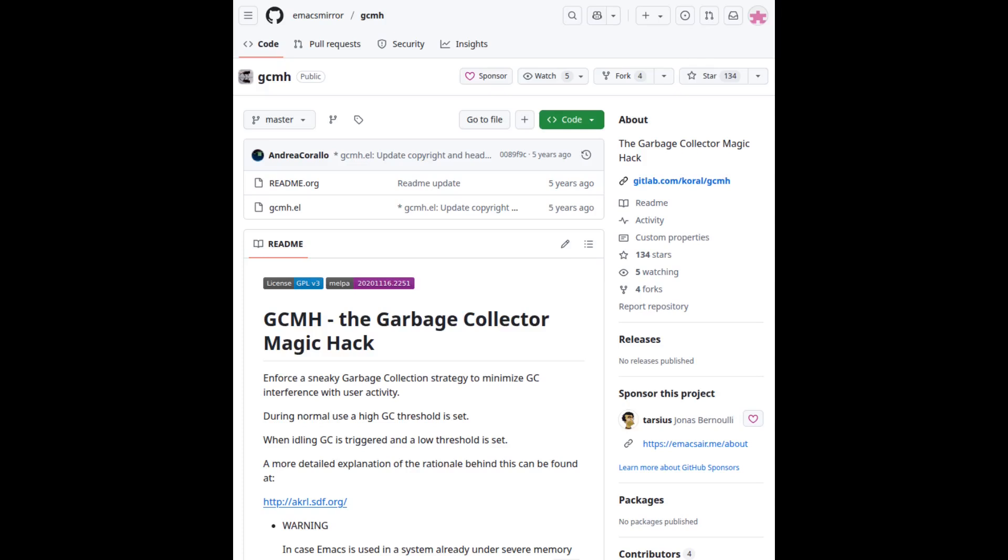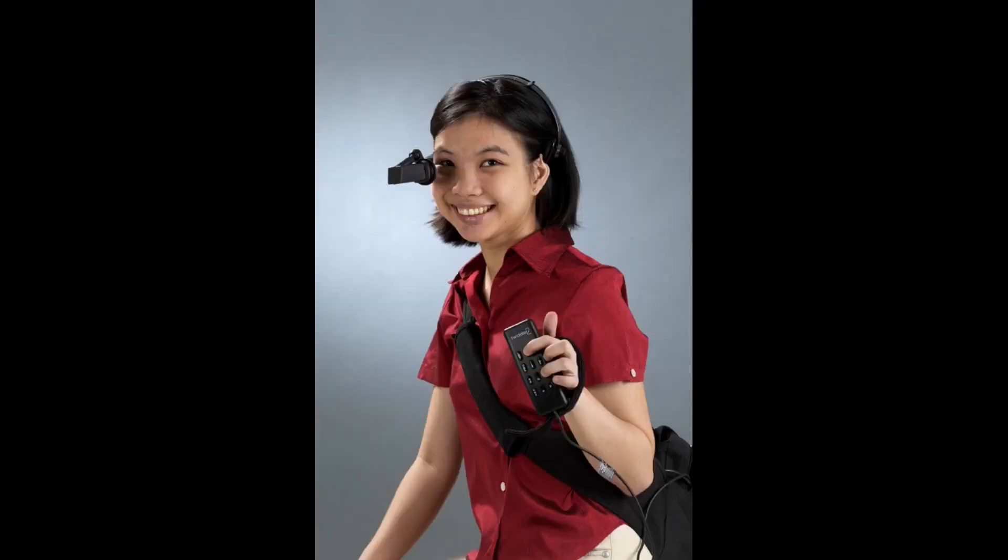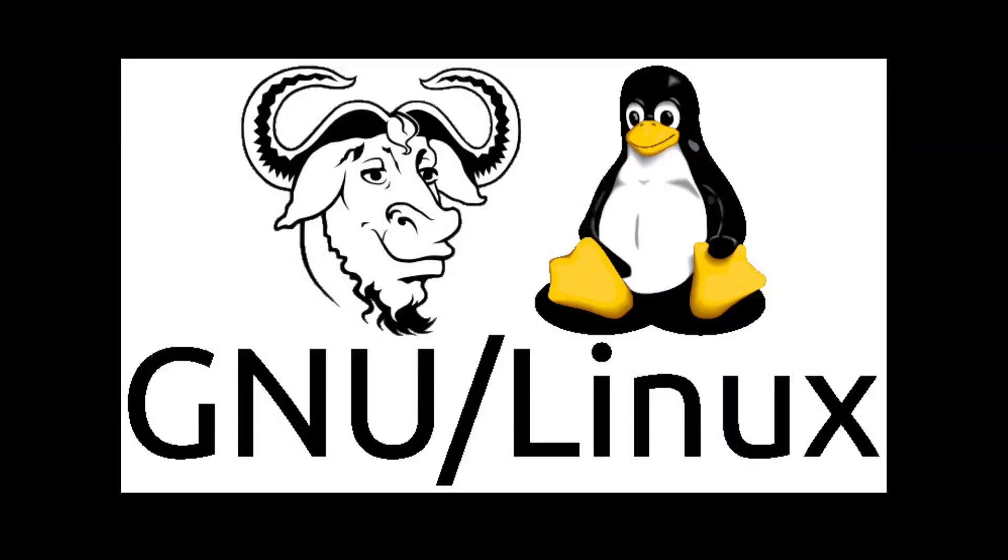All of this, from buffers to hooks, rendering engines to C internals, exists because of one thing, the Emacs community. Thousands of developers, writers, and testers contribute to Emacs. On mailing lists, in patches, through packages, and in conversations like this one.